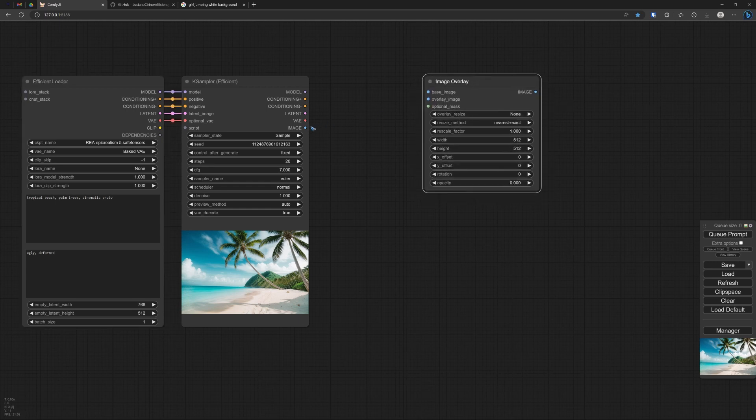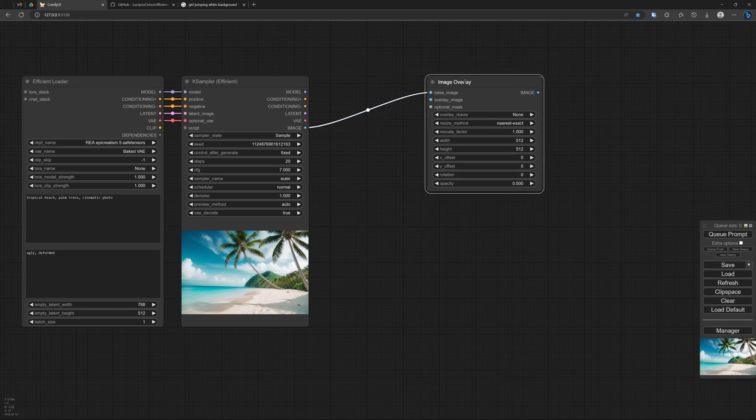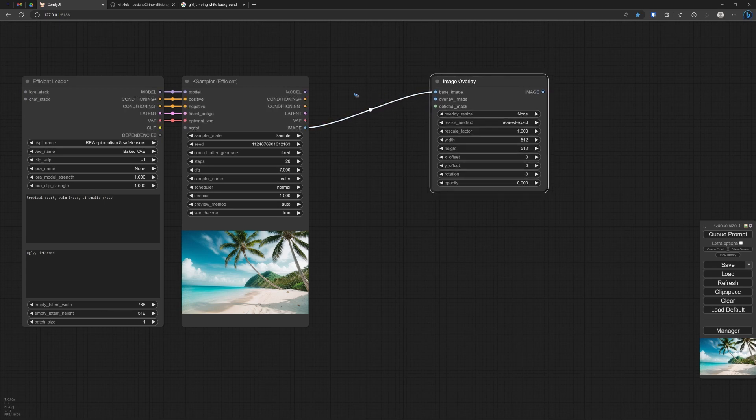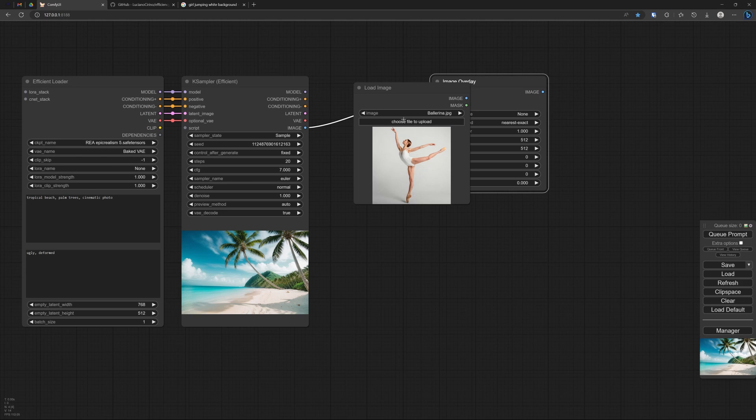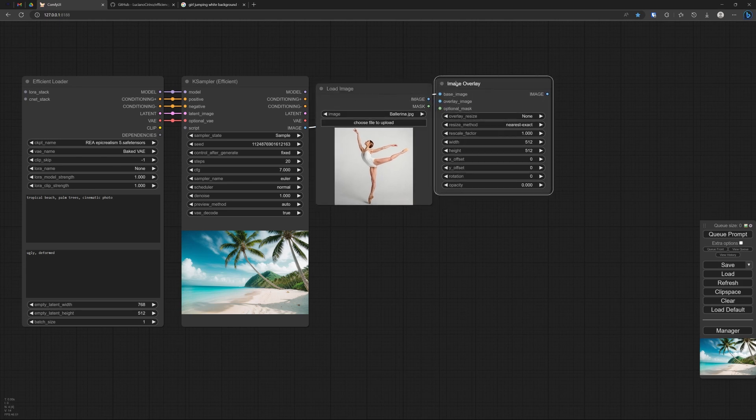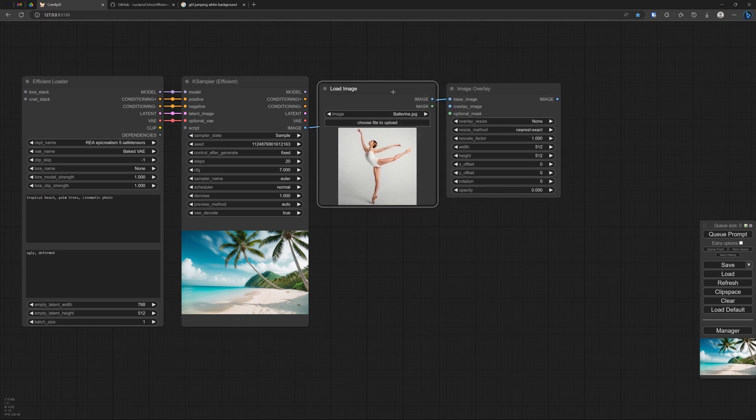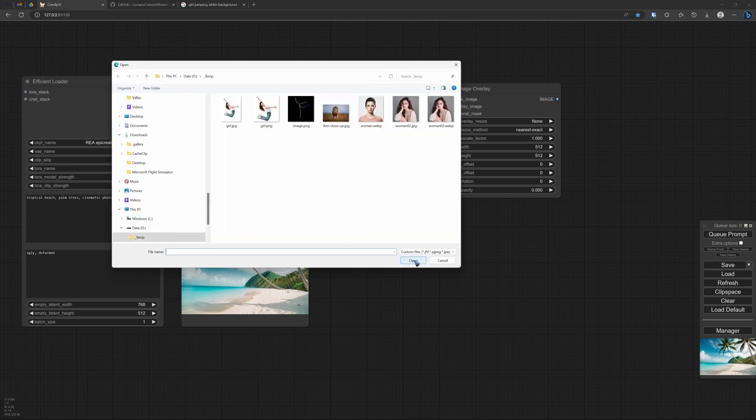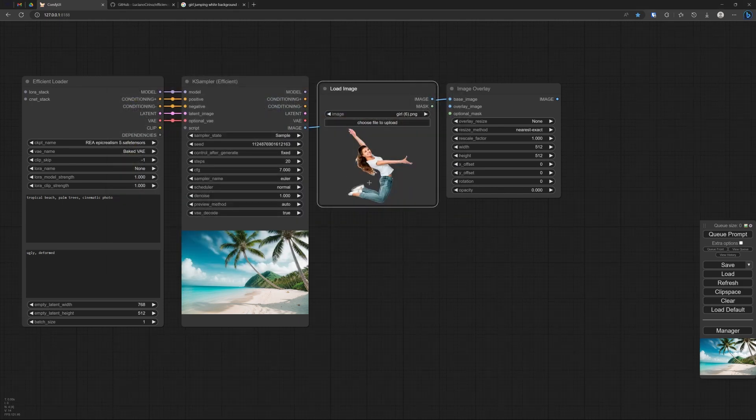What it needs is the image that we created. And then it also needs an image that we like to overlay. So let's add a node. Image. Load image. There it is.